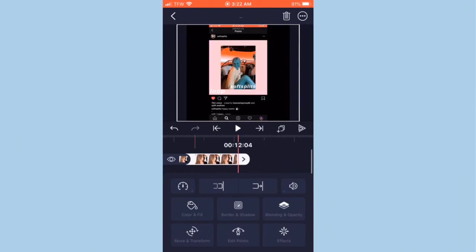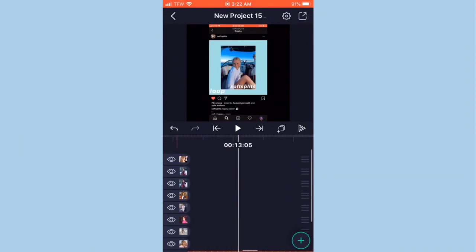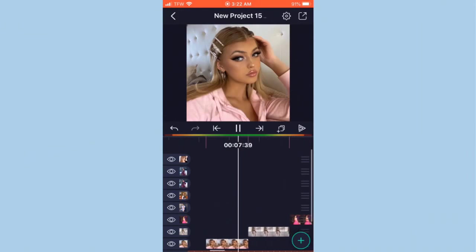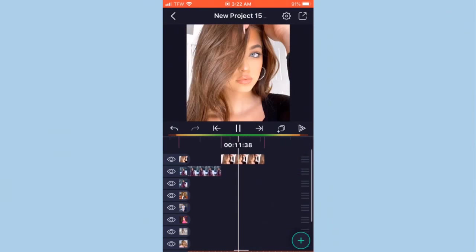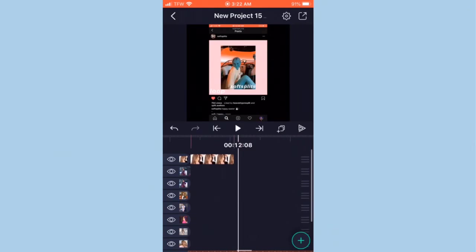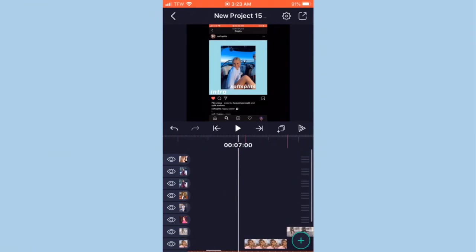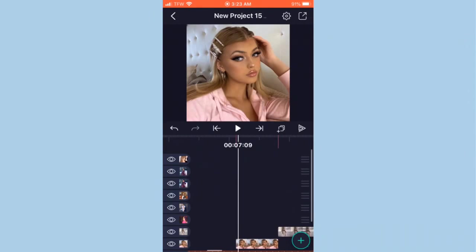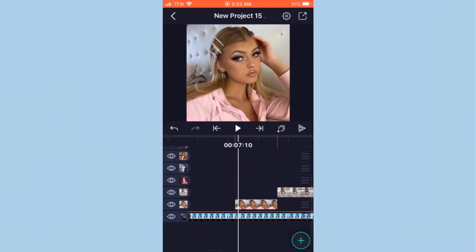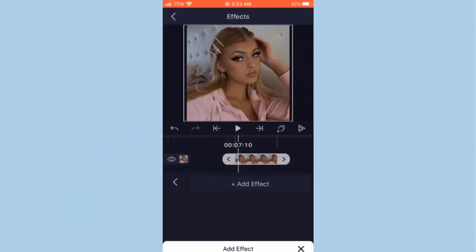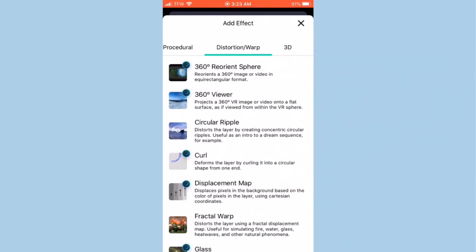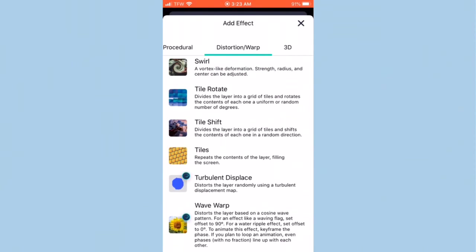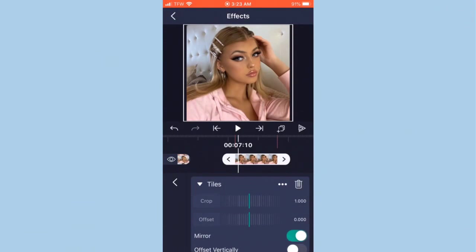Now that you have all your pictures added in, make sure it's on beat — go ahead and listen to it. Once confirmed it's on beat, we're going to do a shake-in. Hit your photo, hit 'Effects,' 'Add Effect,' then find 'Tiles' in the Distortion and Warp category — scroll all the way down, tap 'Tiles,' and then mirror it.